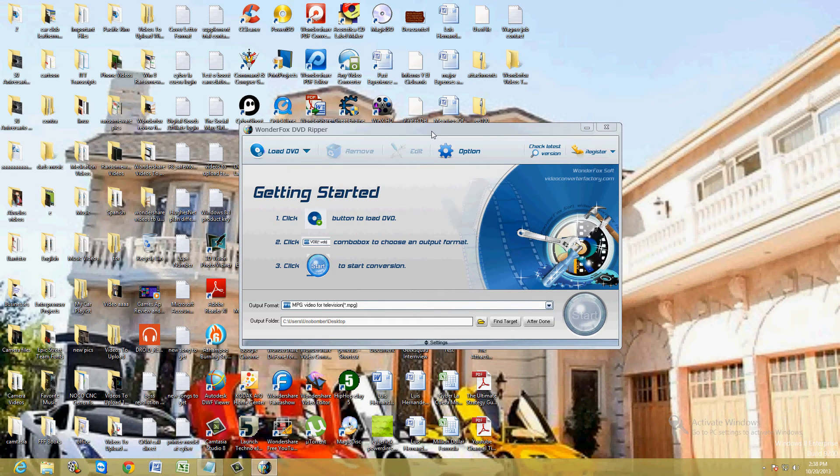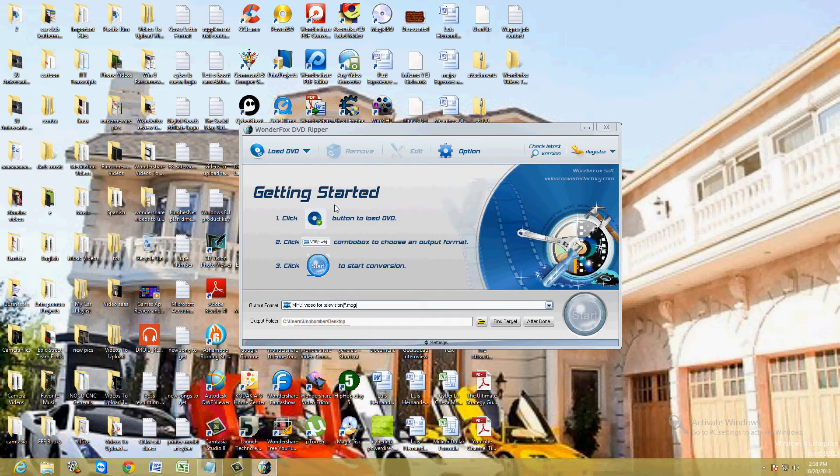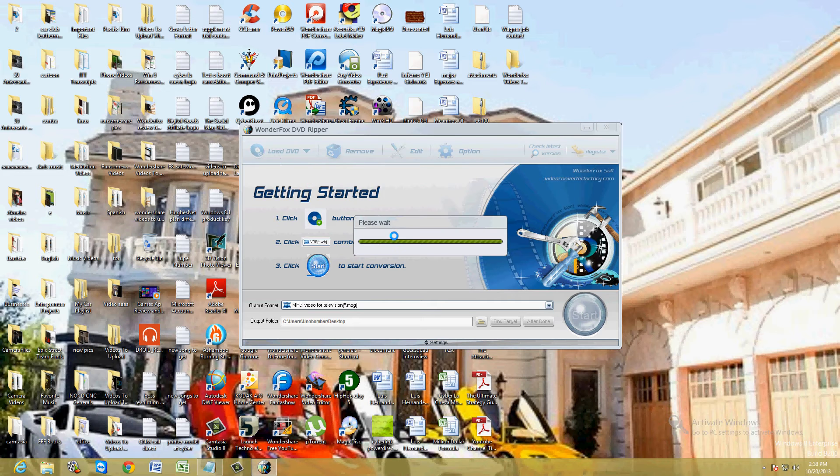Once you download it and install it, this is what it looks like here. To load the DVD, make sure you insert the disc to your DVD tray first. Then click on load DVD up here on the upper left hand corner.